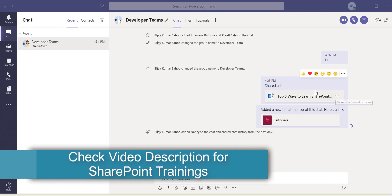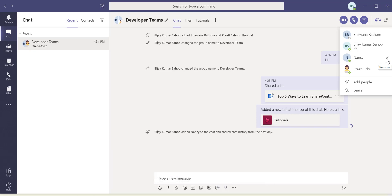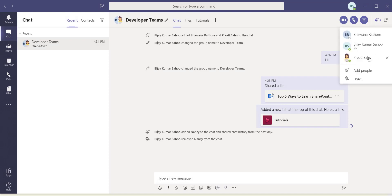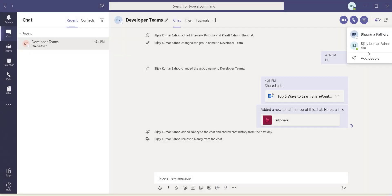To remove a member, go to the participants list and click the remove or delete icon next to the person. Note that you won't be able to remove a user if it would leave fewer than the minimum required members — for example when only two people remain, you won't see the remove icon.